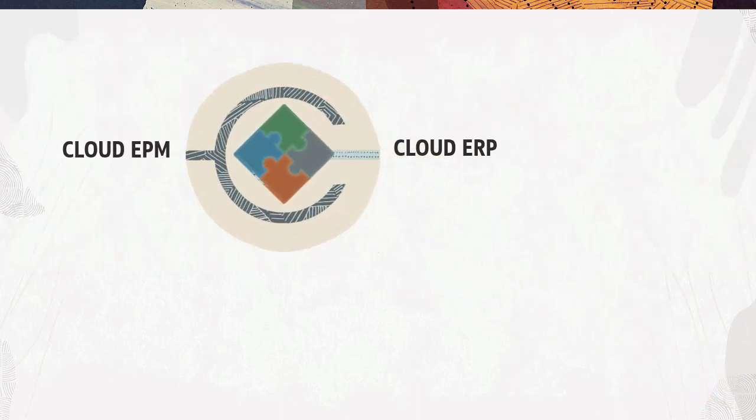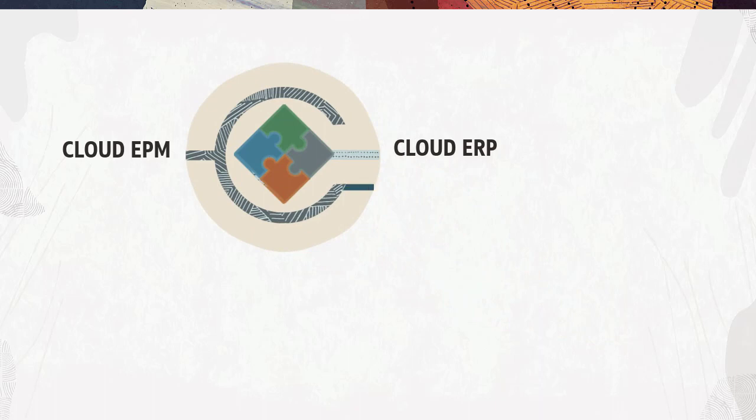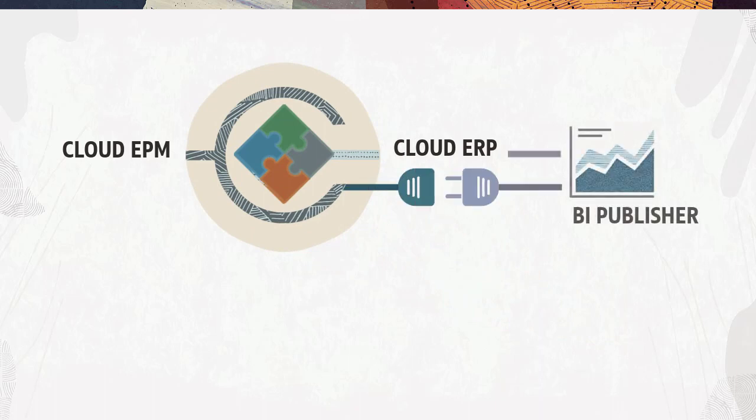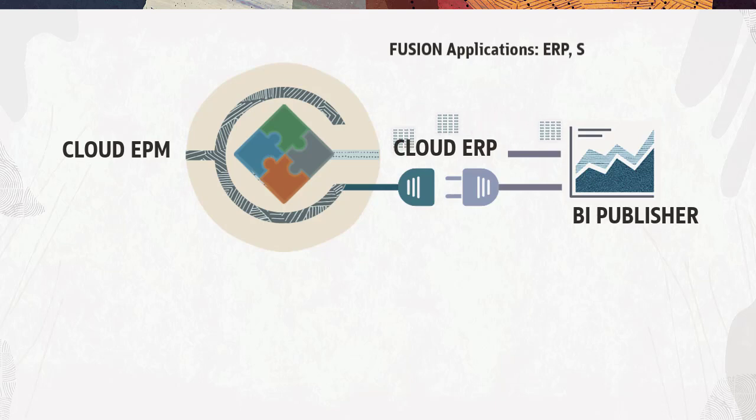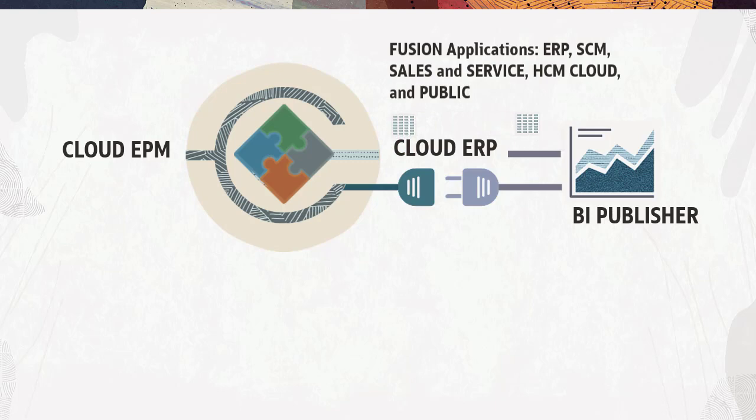With Data Integration, you can pull data from ERP using a data source adapter-based framework that extracts data using Oracle Business Intelligence Publisher. BI Publisher extracts data directly from Fusion applications including ERP, SCM, Sales & Service, HCM Cloud, and Public Sector.